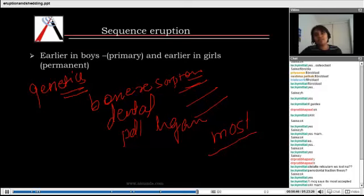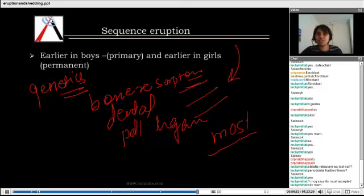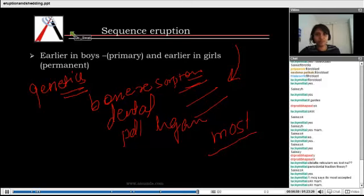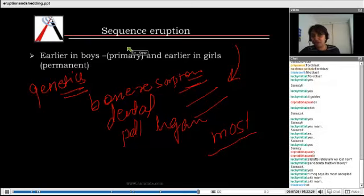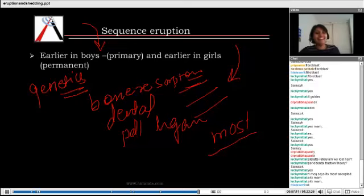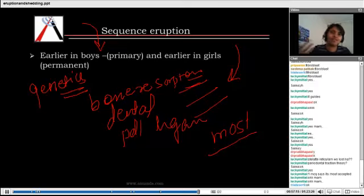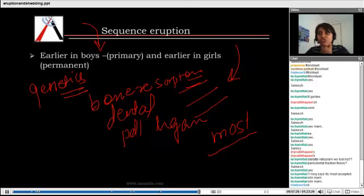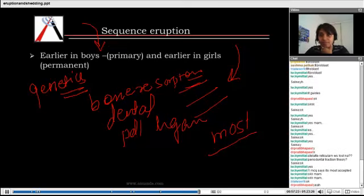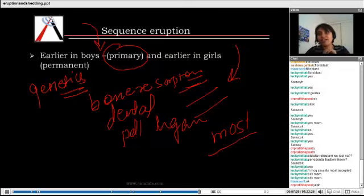Regarding sequence of eruption: it is earlier in boys for primary teeth, and earlier in girls for permanent teeth. This is an important point — we often think girls have teeth coming out early, but for primary teeth it is earlier in boys.